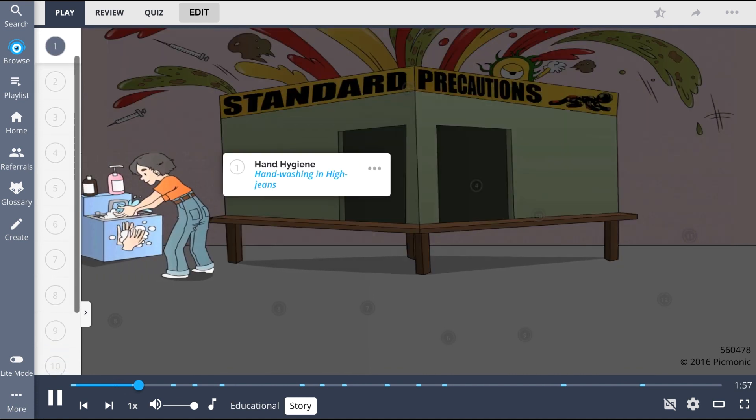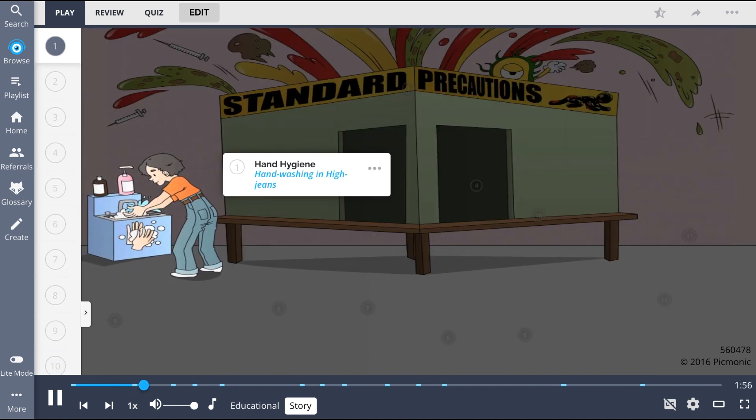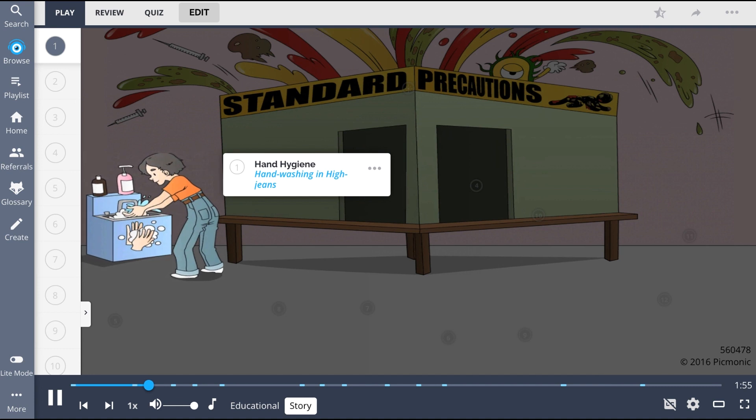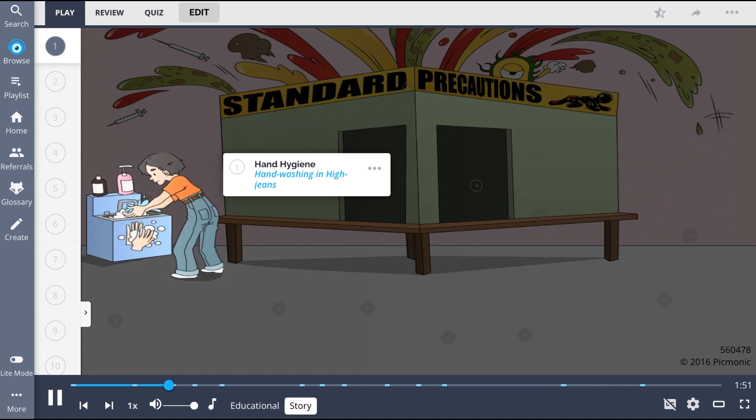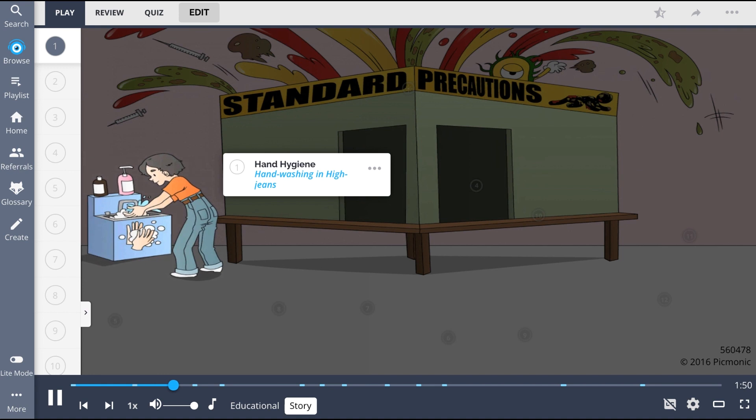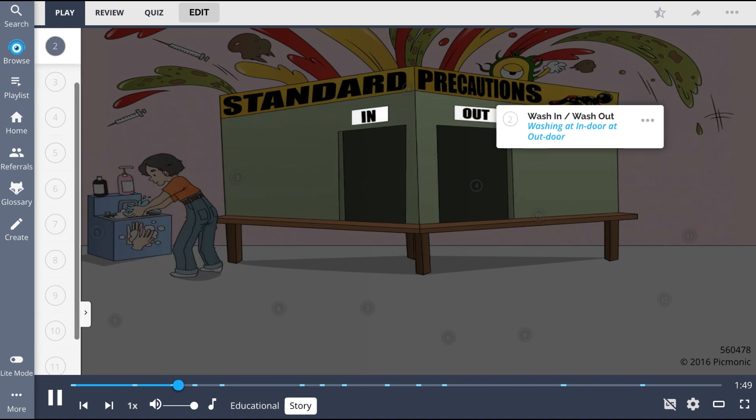First, you step over to the hand-washing station and pull your hygiene even higher, like you mean business. You wash your hands before going in the room, and before coming out.